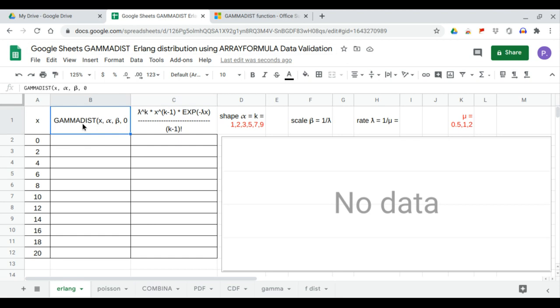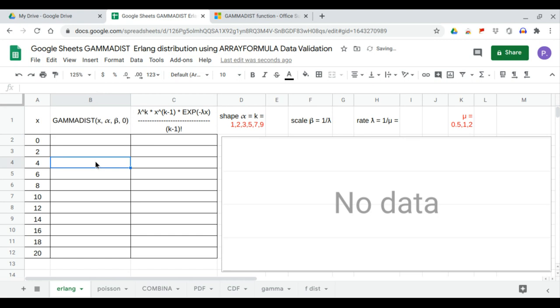In this video we will compare the gamma dist function with the Erlang distribution. Here's the formula of the gamma dist which is gamma dist of x, gamma alpha, gamma beta, gamma zero. X is the value which evaluates the gamma dist function.